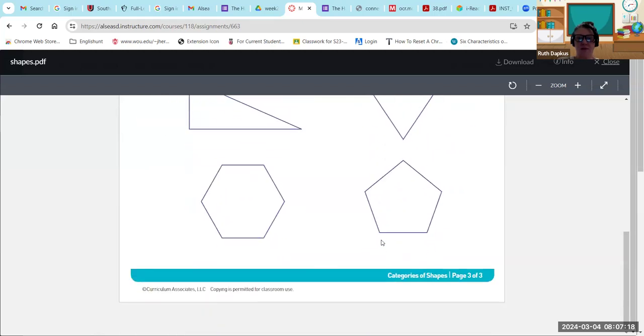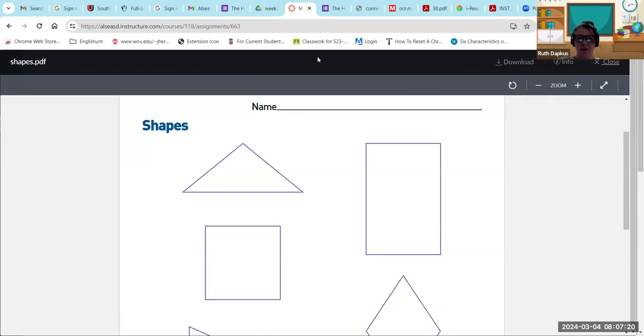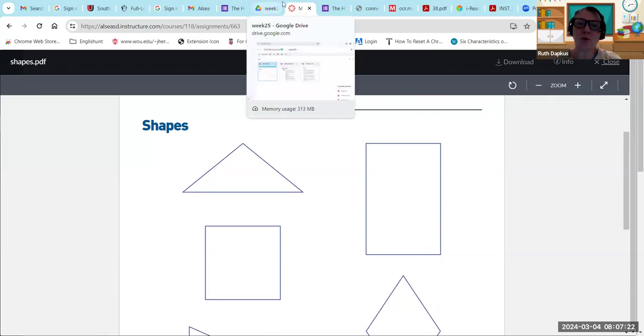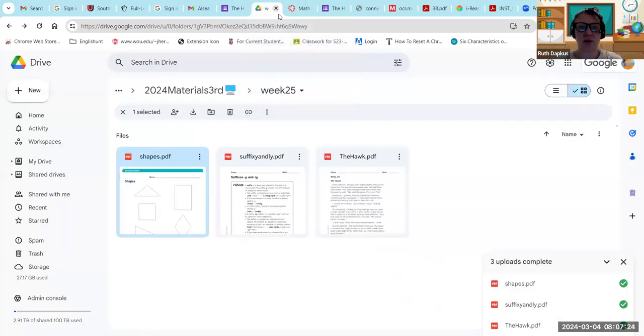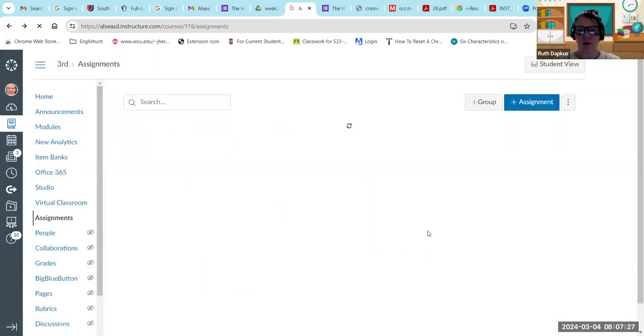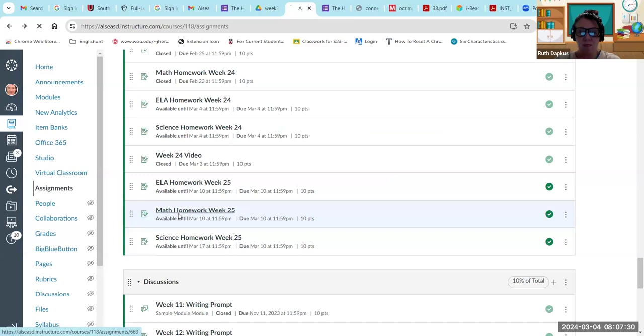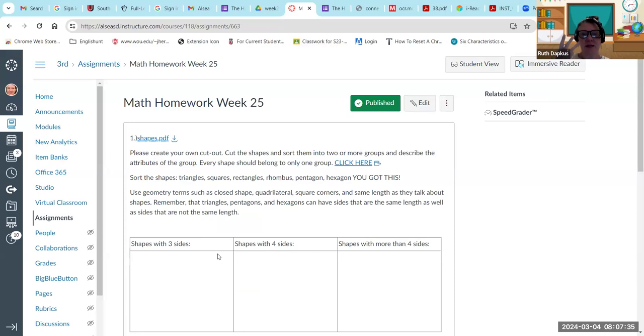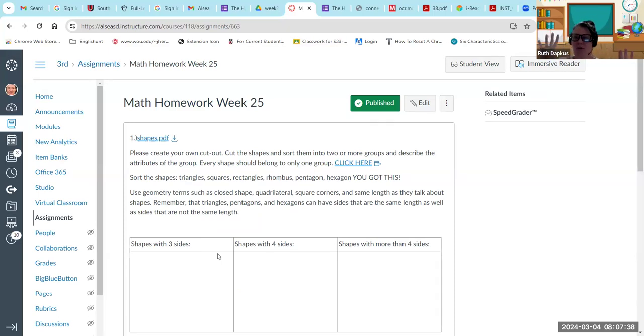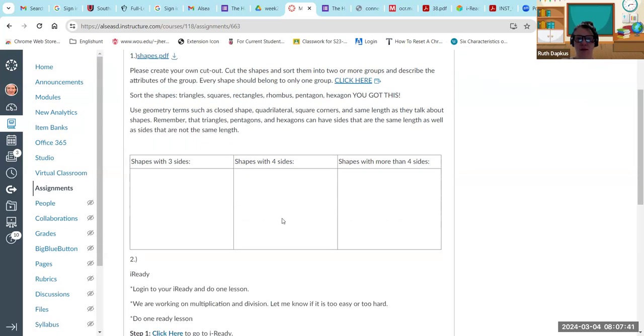You get to put them in groups and I've kind of started a table here so you guys can kind of see how are we going to organize these. You can go with shapes with three sides, shapes with four sides, or shapes with more than four sides. Just kind of be thinking about that. Get your shapes drawn out or cut out and we'll talk about that more tomorrow as well.